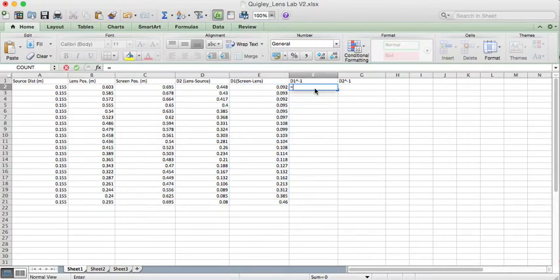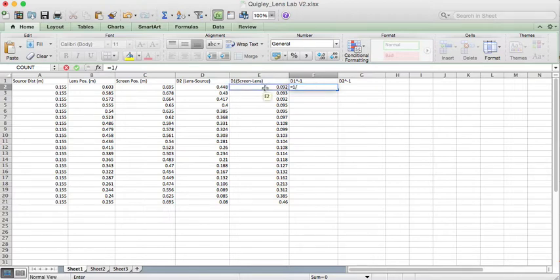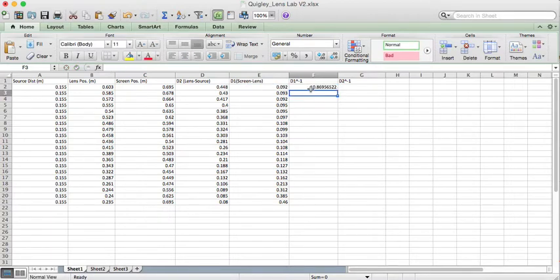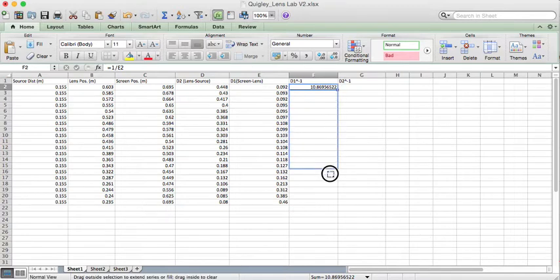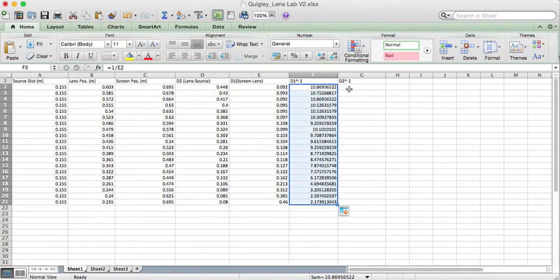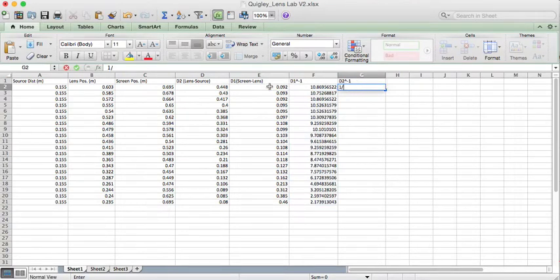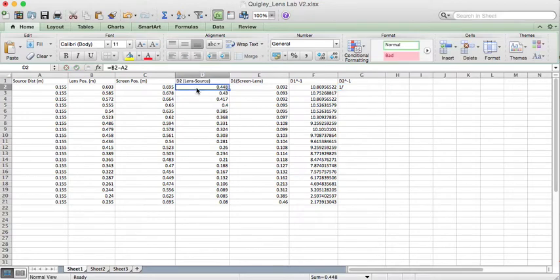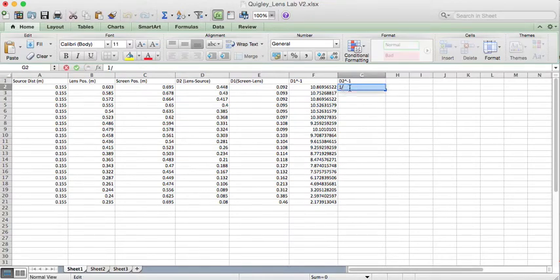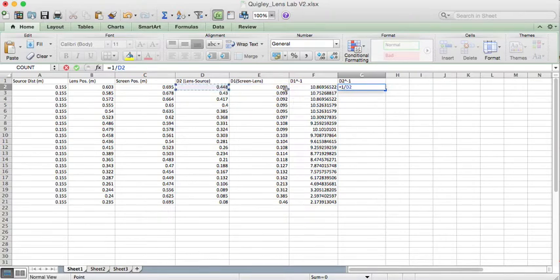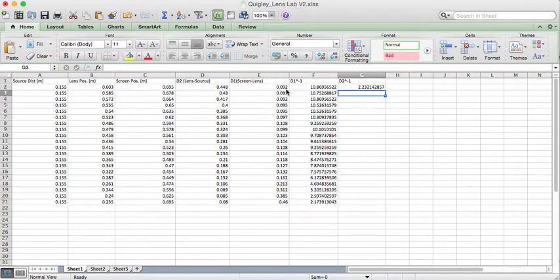Then I can calculate 1 over 1 divided by D1. I'll put that here. I'll calculate 1 divided by D2, forgot the equal sign, equals 1 divided by D2, put that here.